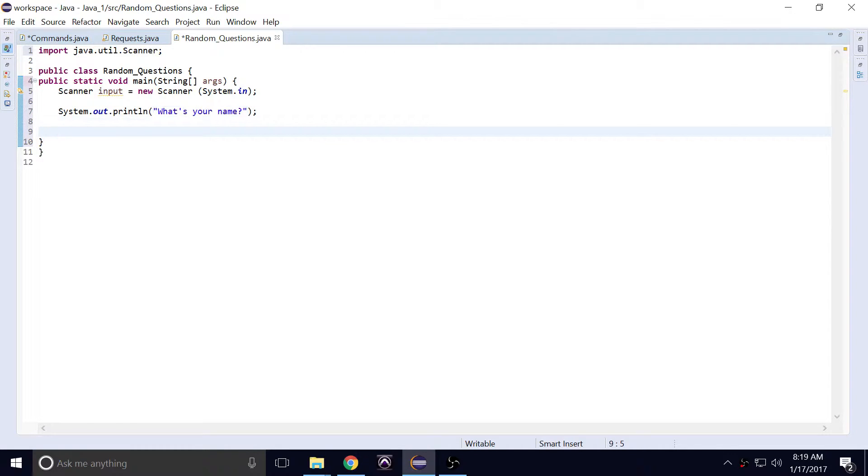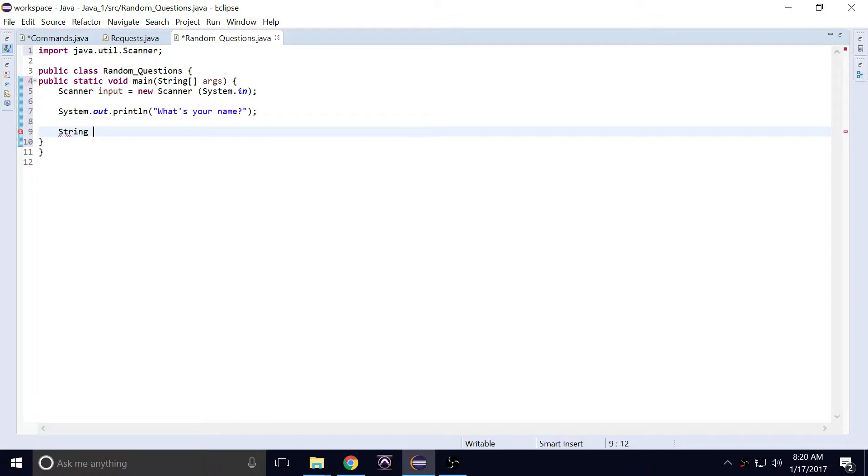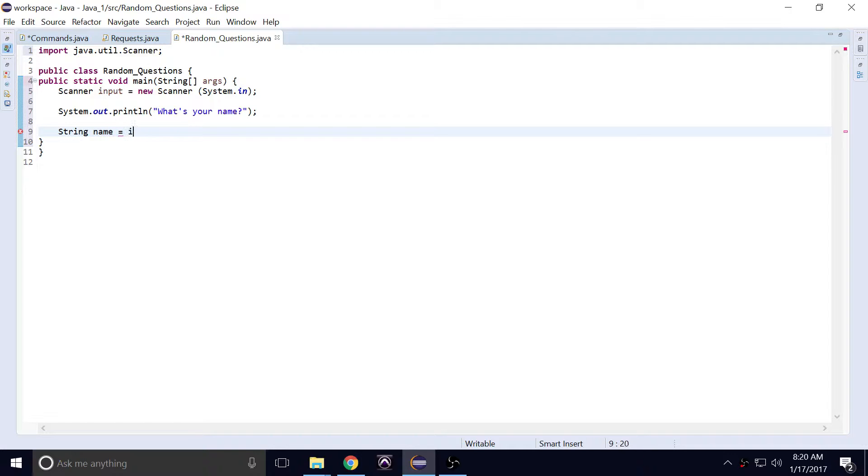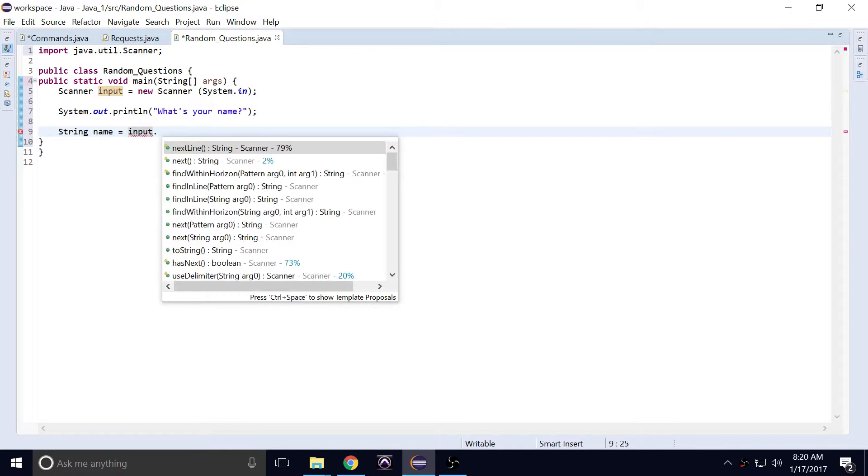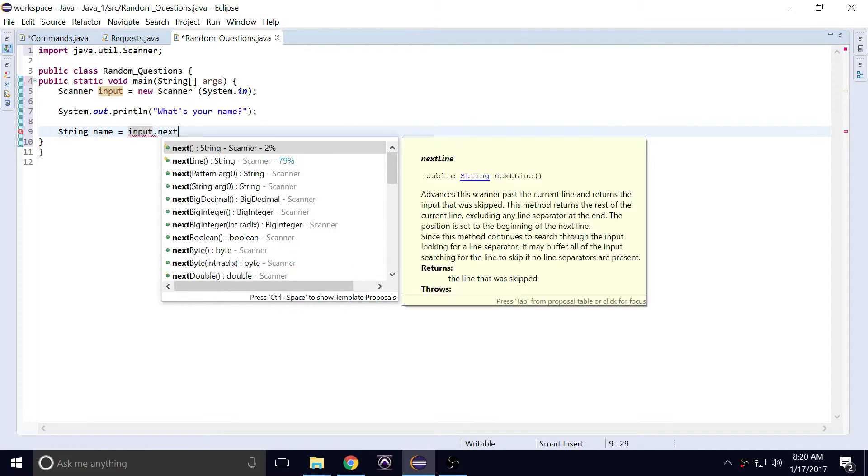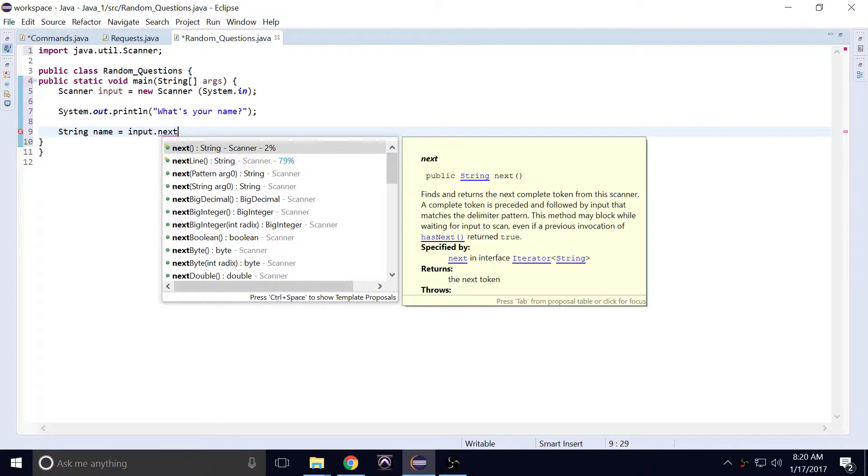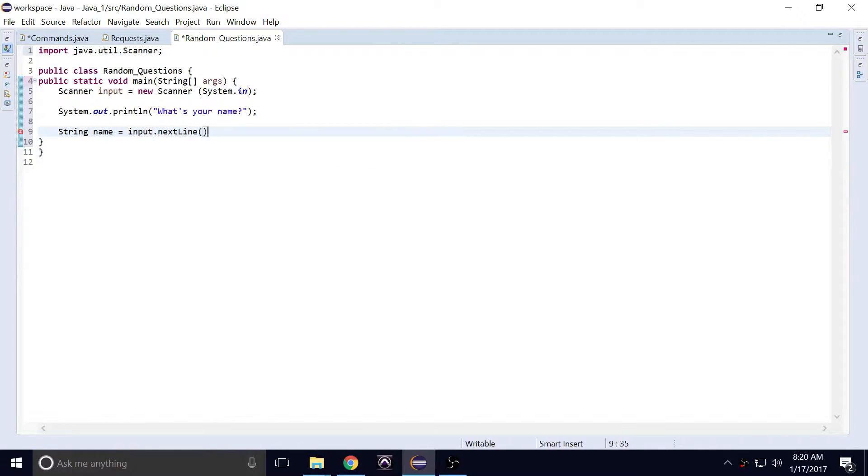And from here, we'll need to get some sort of input. So we'll have it be a string, because strings are pretty much letters and words. String name, this will be equal to input.nextLine. Make sure you end a semicolon at the end, and then this is when the user will enter their name.